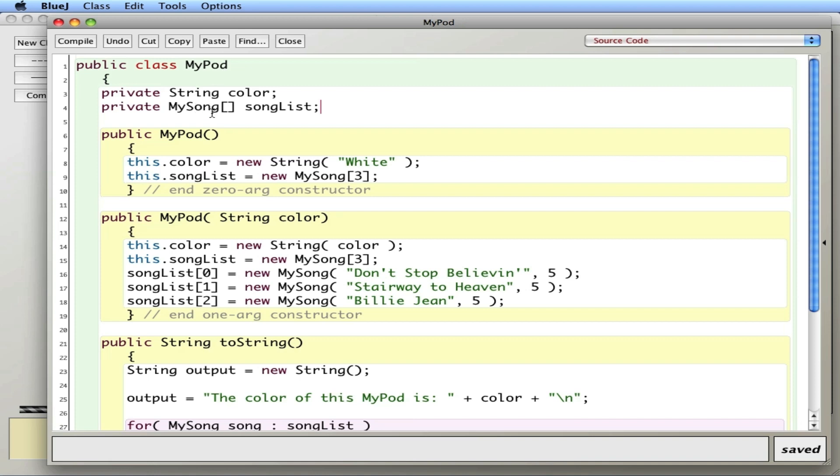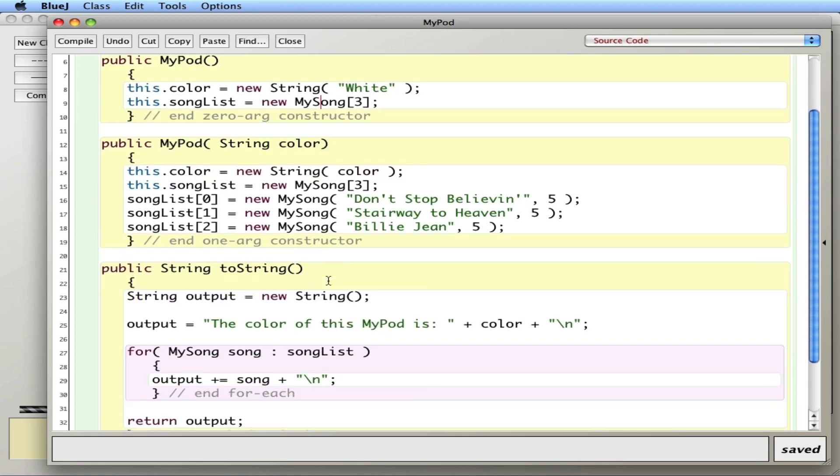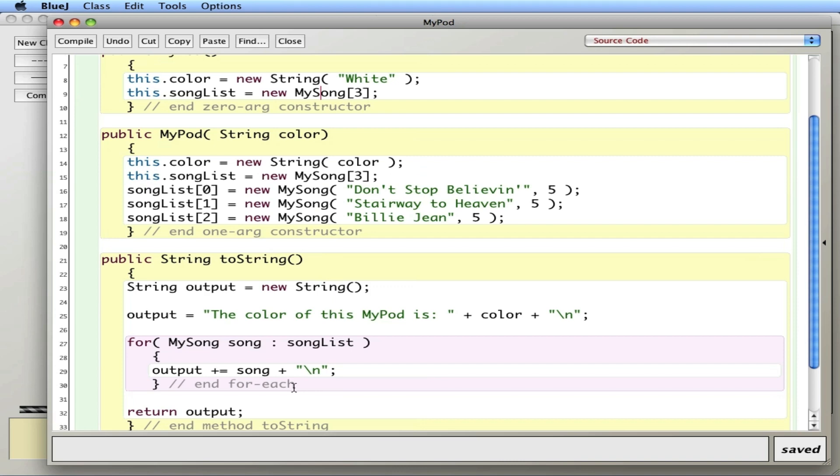MyPod is going to be an array of MySongs as well as a string for the color. In this class we have an array called SongList that can hold three songs. I put three songs into it in the one argument constructor, and I have a toString that will print it out.